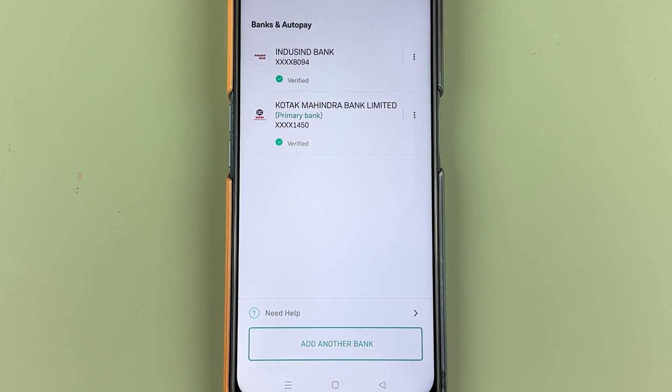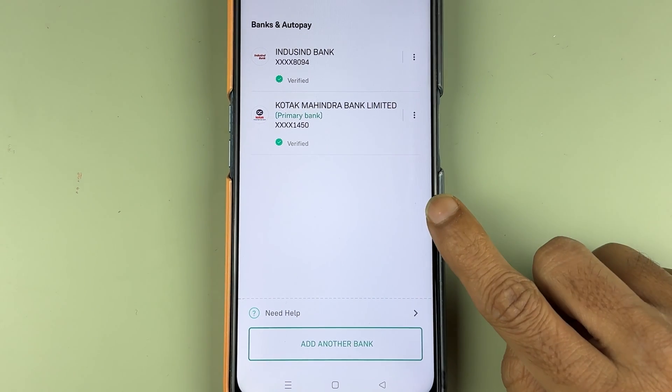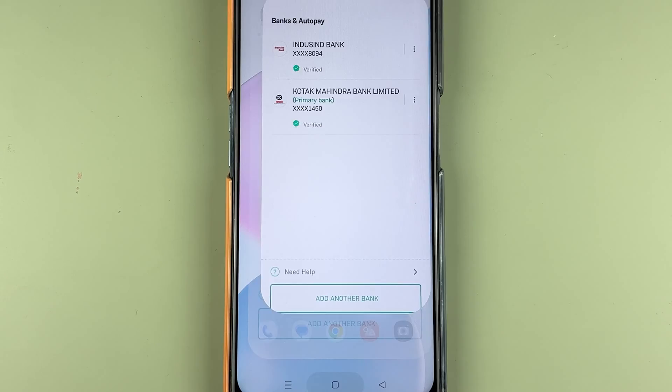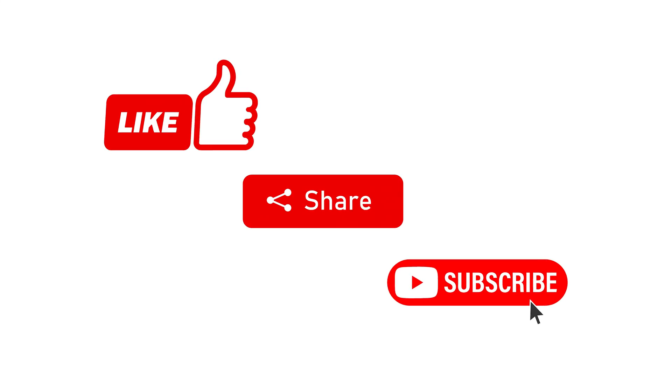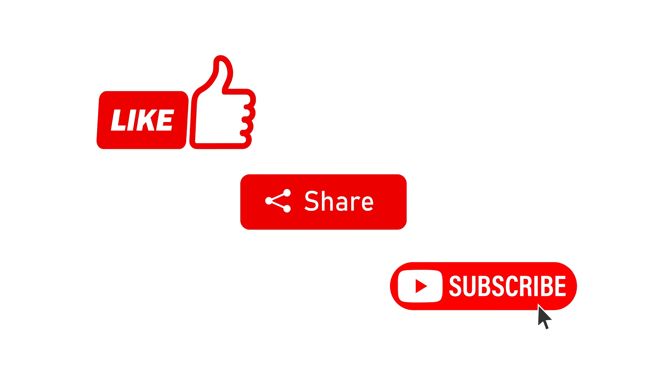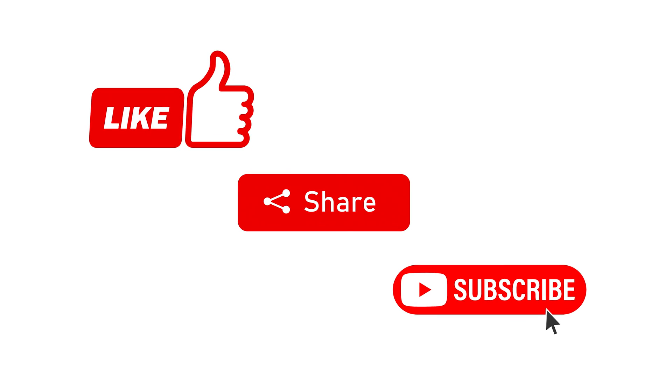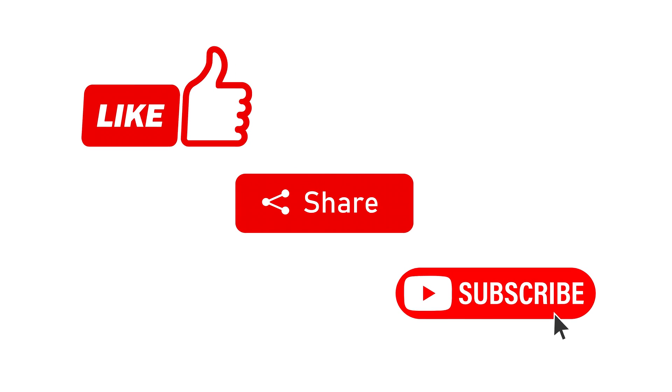This is how simple it is to change your primary bank account in the Grow application. If you find this video informative, don't forget to subscribe. I'll see you all in the next one. Thank you.